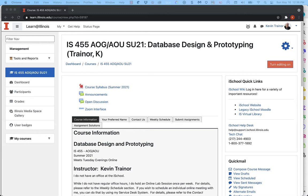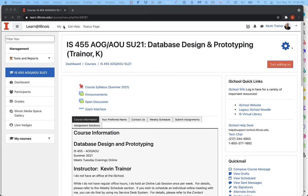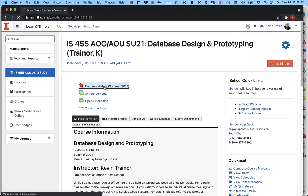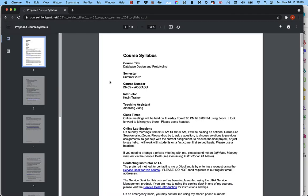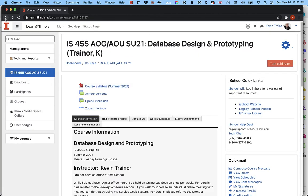Right now we're looking at the Moodle site for our course. Our course is IS-455 Database Design and Prototyping. I'm teaching it in the summer of 2021 and I've organized this site pretty much the way I organize all my courses on Moodle. The first piece of content is a link to the syllabus — you have to click through twice, but you should get to the syllabus right there.